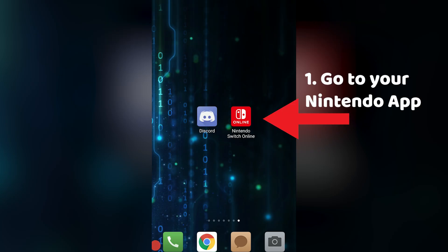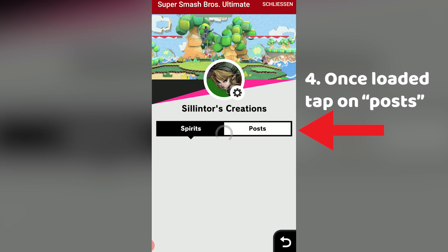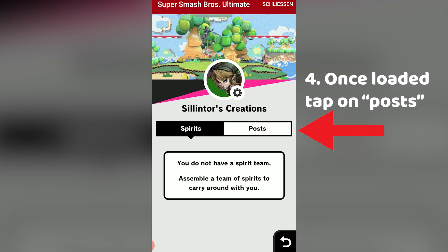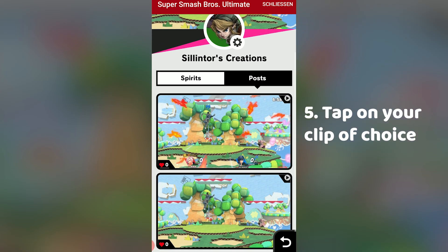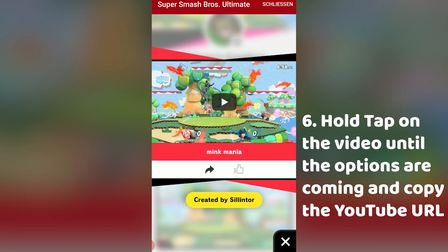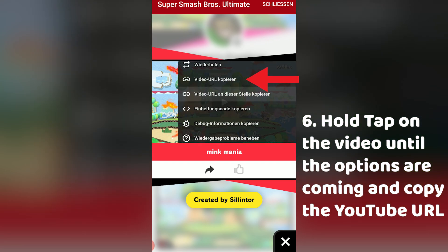You can also get the YouTube link with the help of your mobile phone. For that you need the Nintendo app. Tap on Smash Ultimate and your little profile icon on the bottom right. Tap on posts once it is loaded to see your shared videos. Full replays will not be displayed here. Tap your clip of choice and then hold tap on the video until the options appear and copy the YouTube URL.